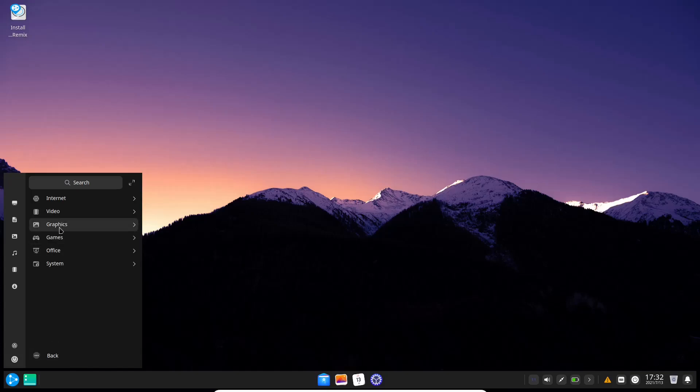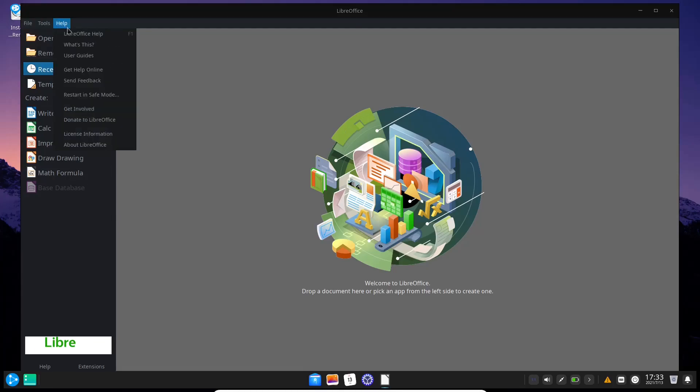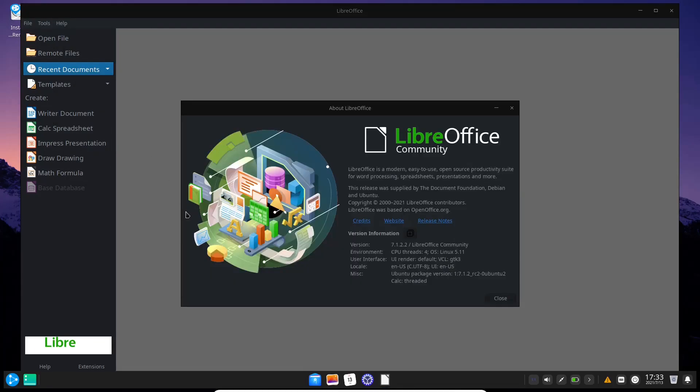Video, graphics, games, office. Let's see LibreOffice Writer and tools. It's got the most recent version of LibreOffice 7.1.2.2.